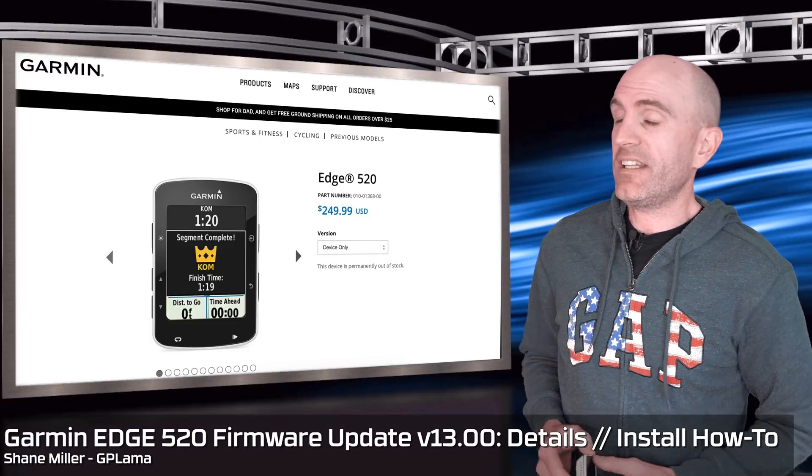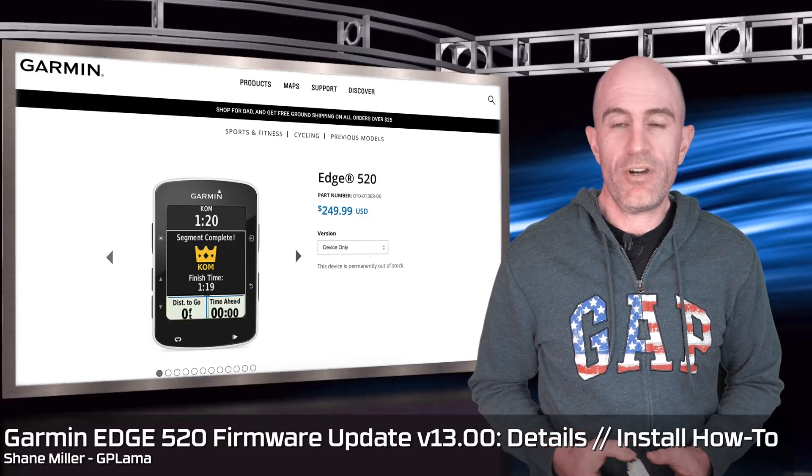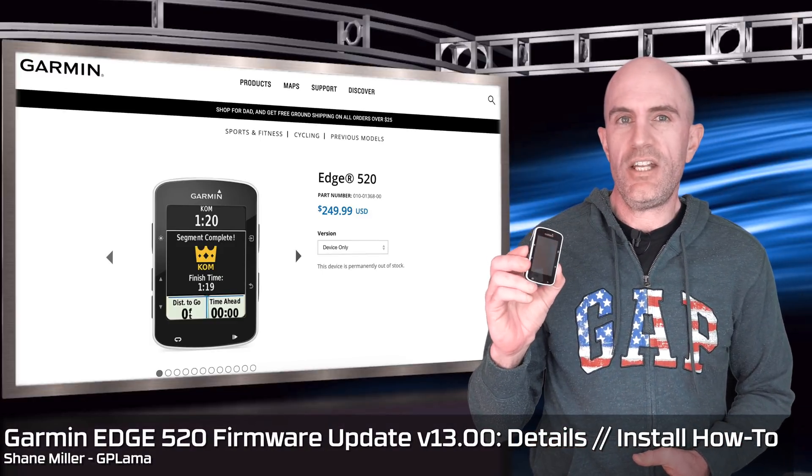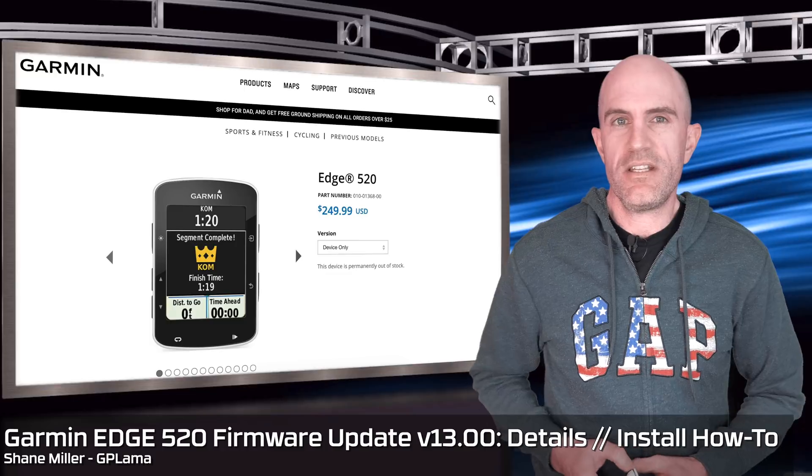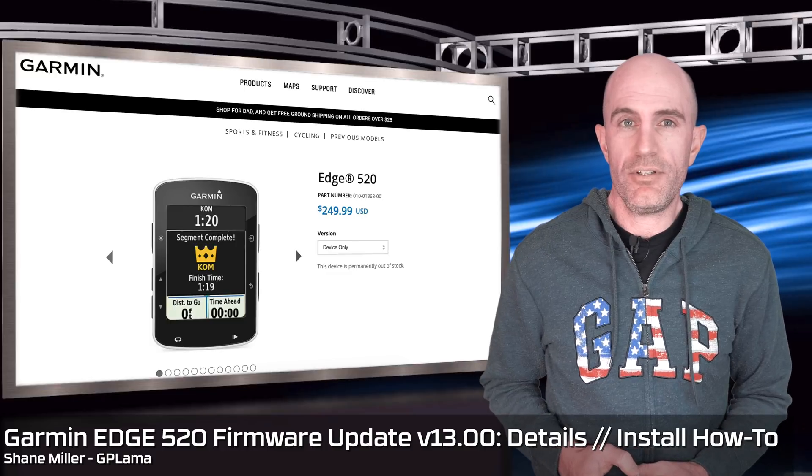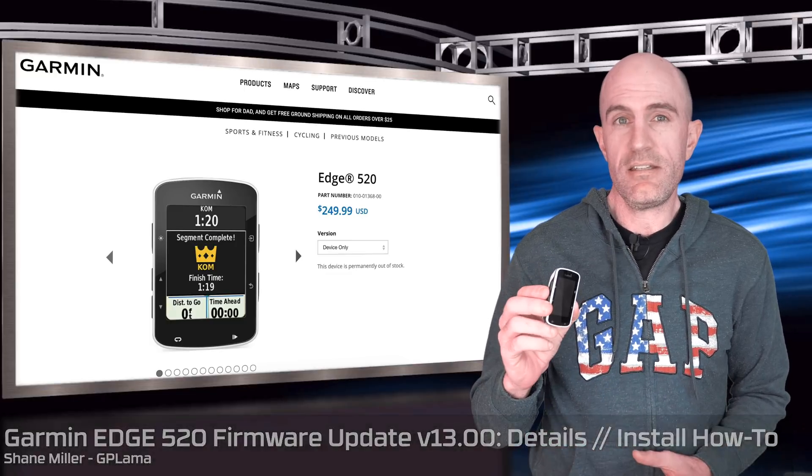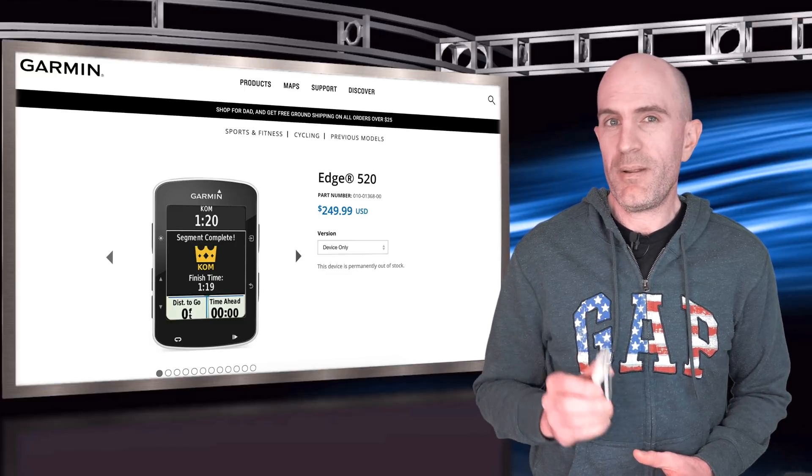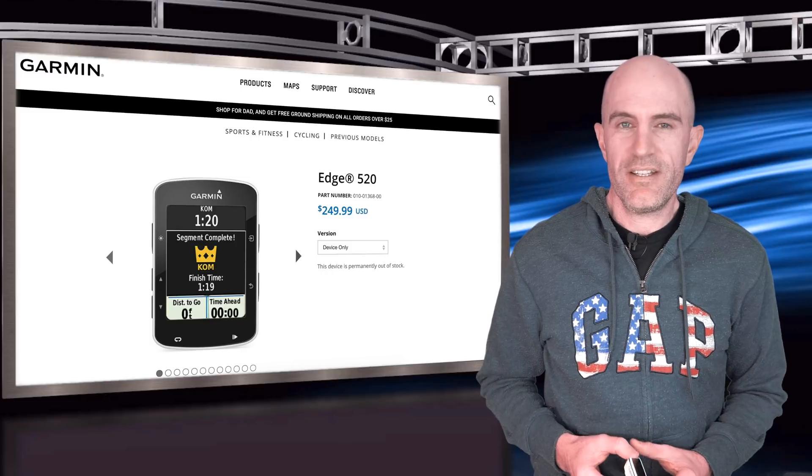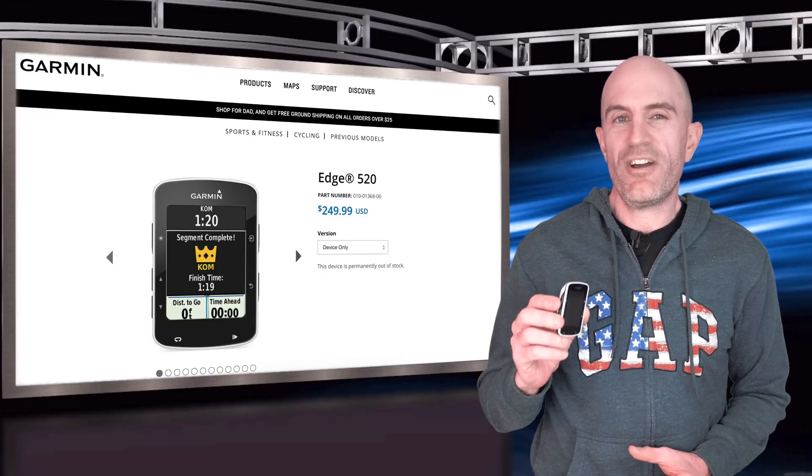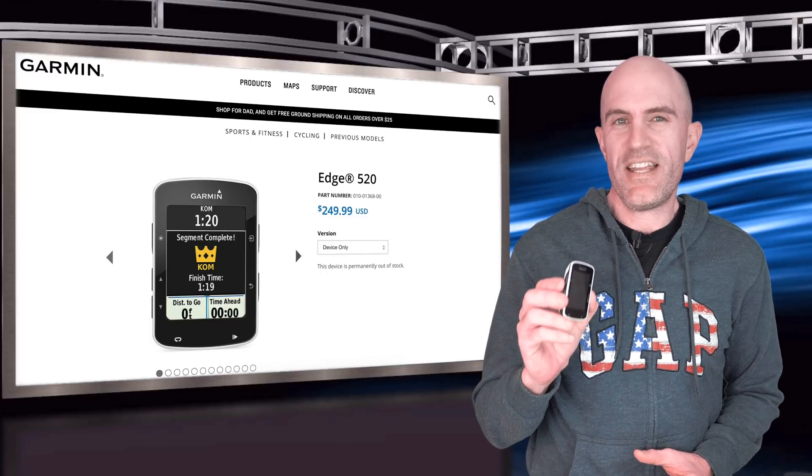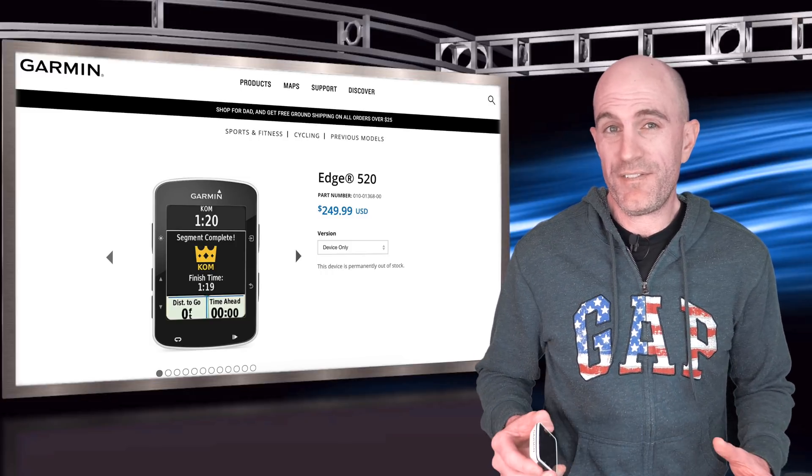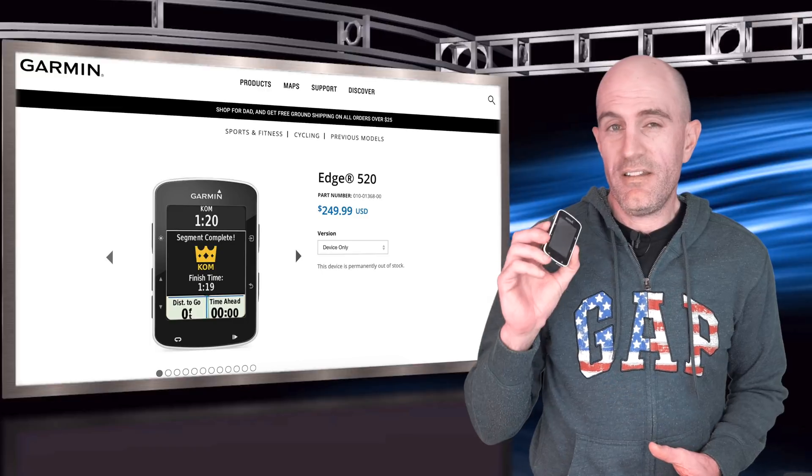Garmin have just recently released a new firmware update for the now four-year-old Edge 520 cycling computer. I know a lot of people still use these and have used them for a few years, so the battery life you're getting out of these now may not quite be up there at the 15 hours that these things originally had.